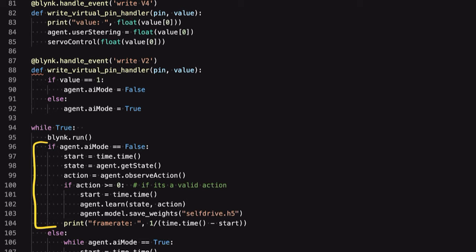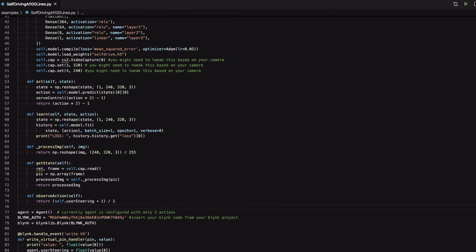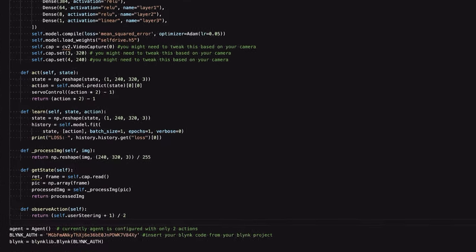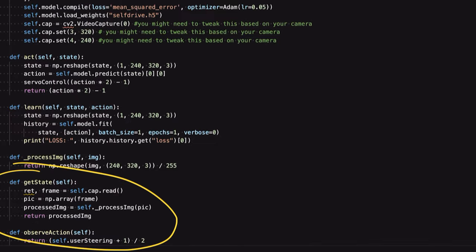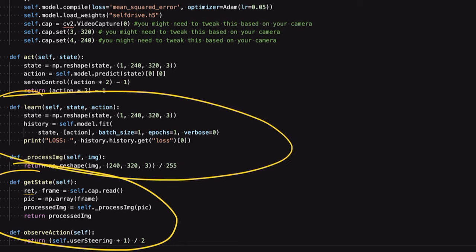We can see these steps in the code. In learning mode, the AI will get the input image, also known as the state. It will also get the human's actions using the observe_action function. If the action is valid, it will learn from the action and then save the weights. Here's the getState function — this code collects an input image from the webcam. And here's the learn function, which learns based on the human's actions using the .fit method.